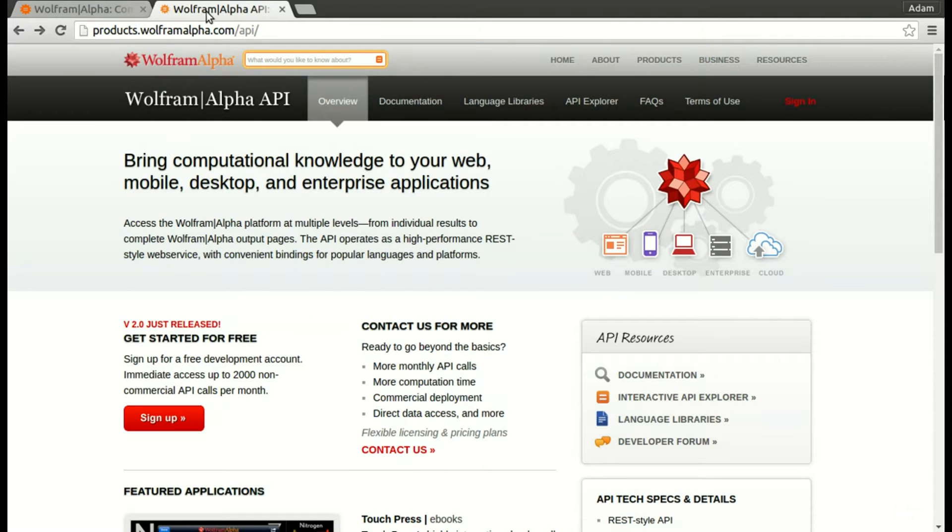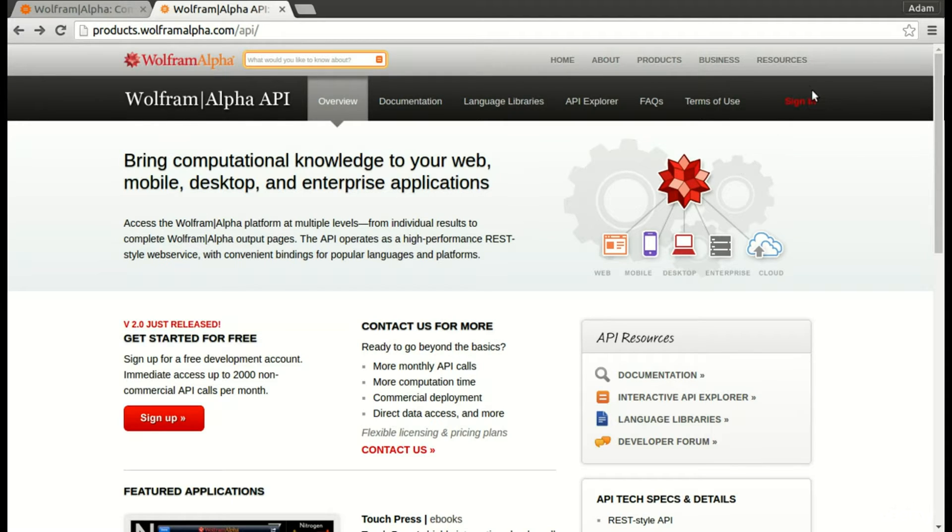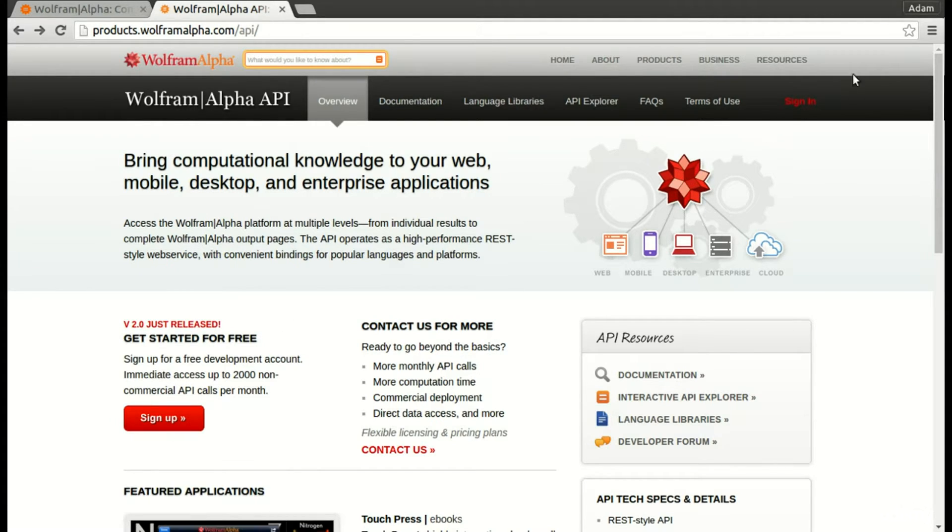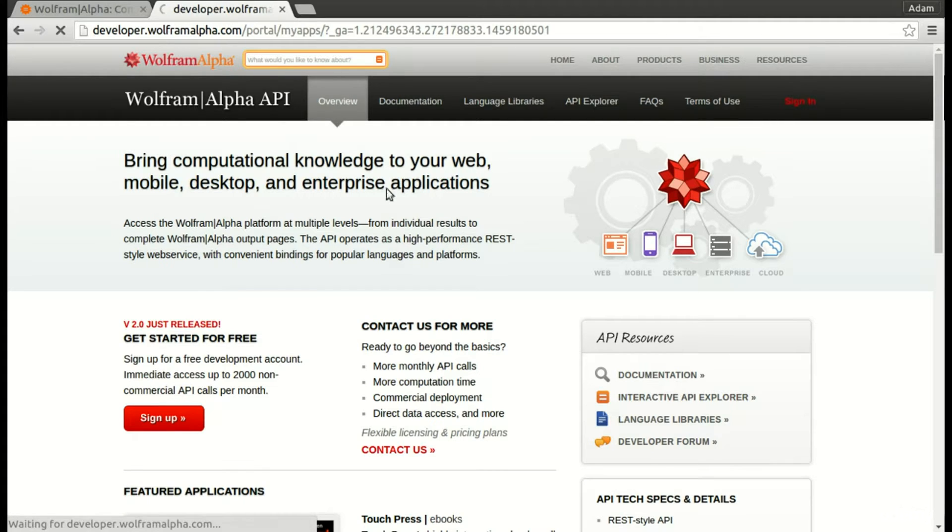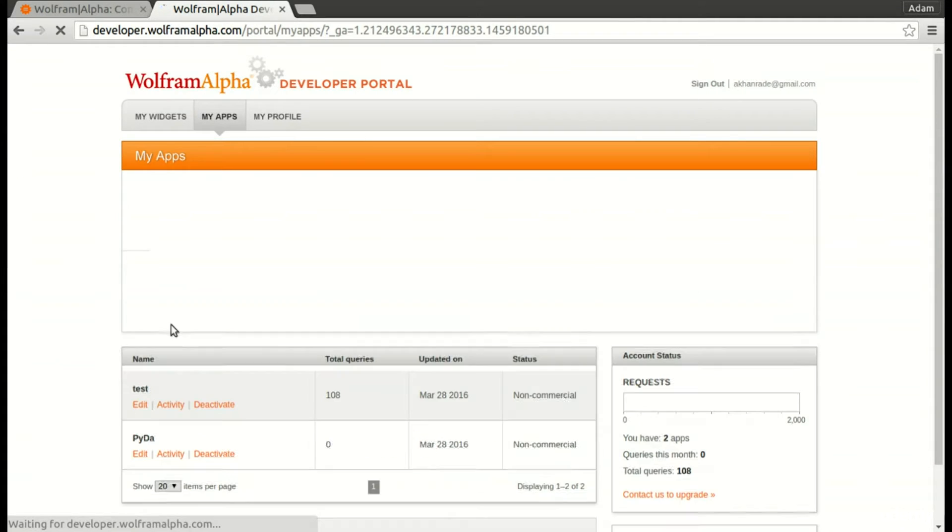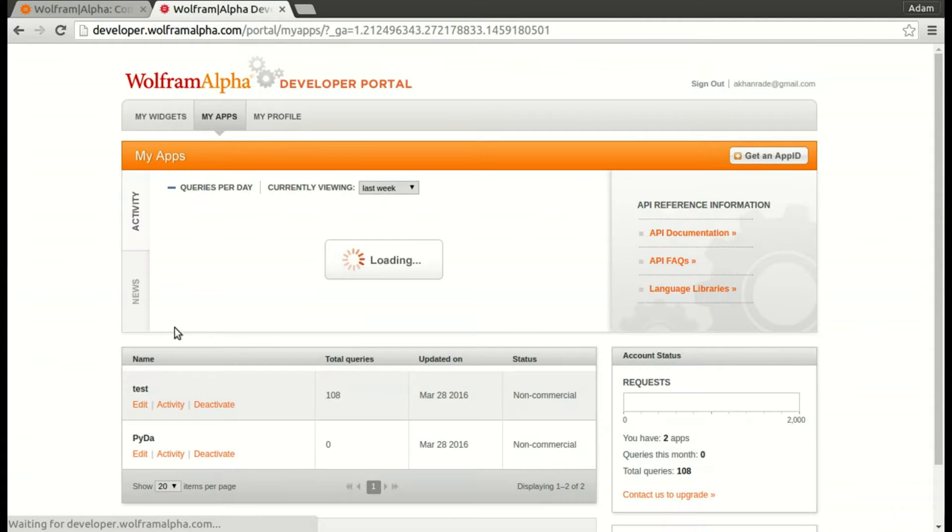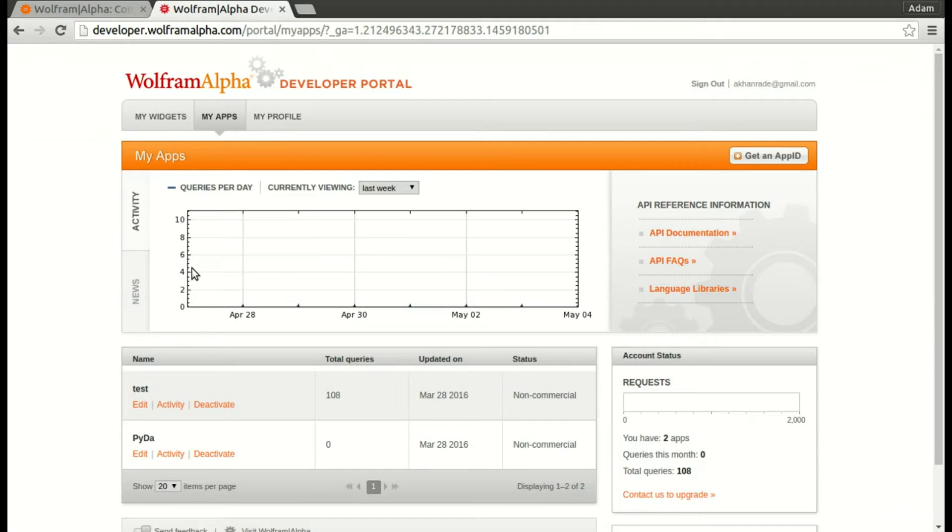We're going to go to products.wolframalpha.com/API. For me I'm going to sign in, but you're going to want to sign up.